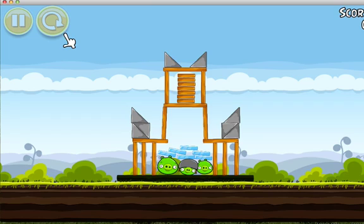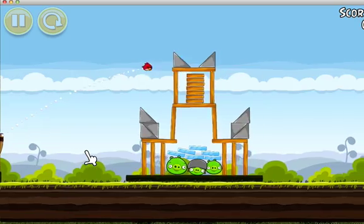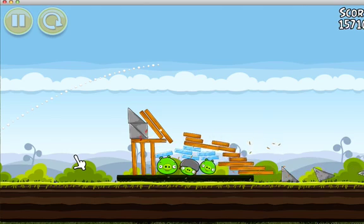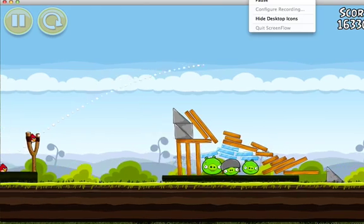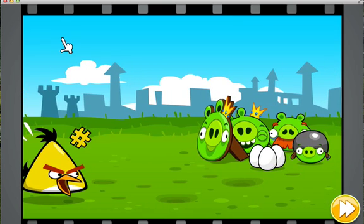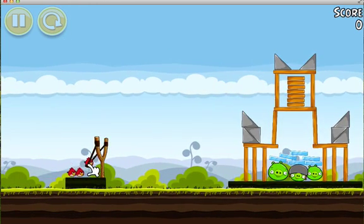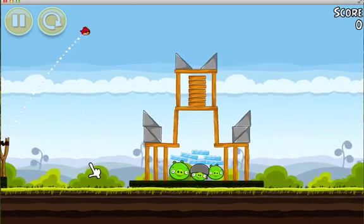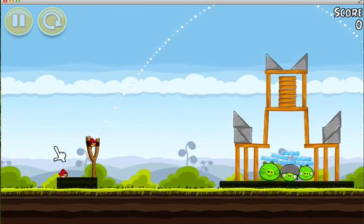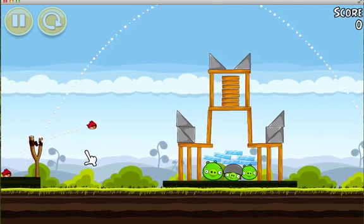You're playing Angry Birds! I want to play Angry Birds with that level. I want to beat that level.